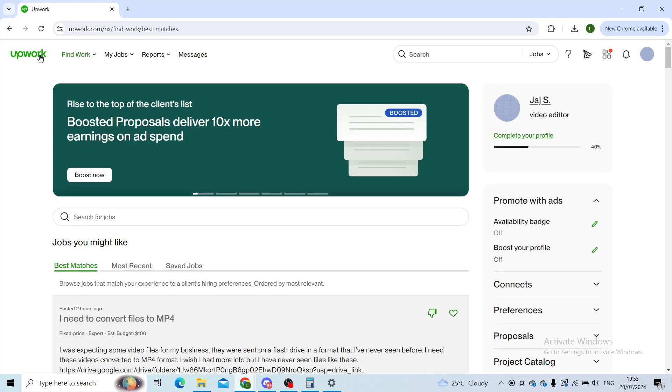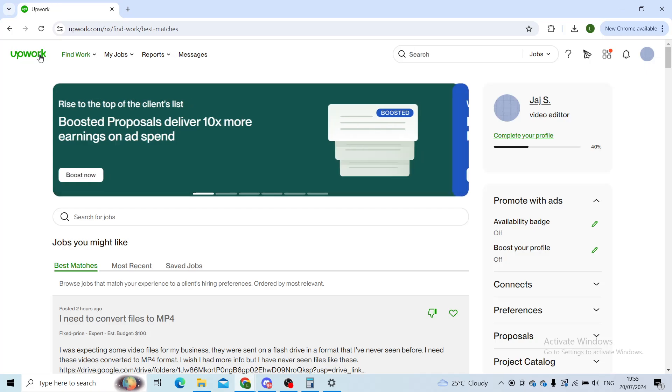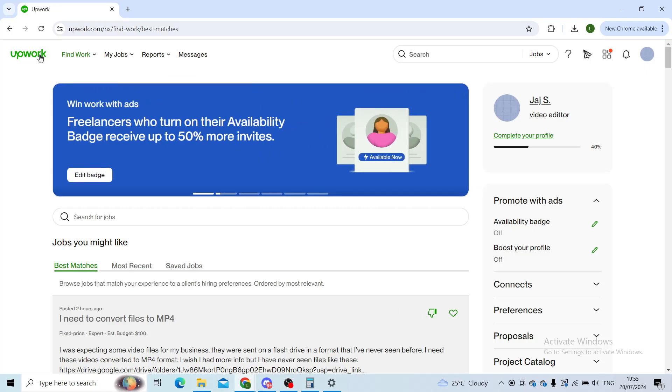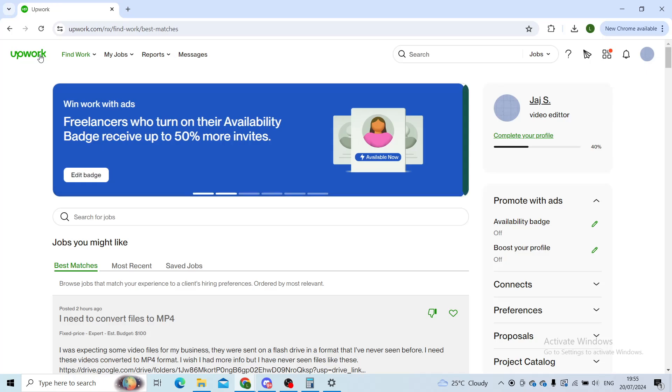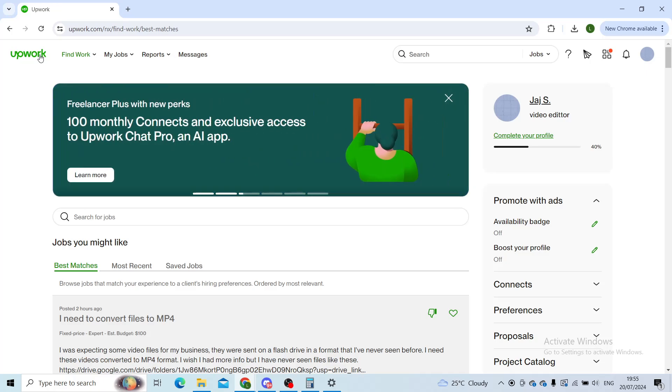Good day everyone and welcome back to our channel. In today's tutorial, I will shortly explain how you can find and copy job links on your Upwork profile in your web browser.